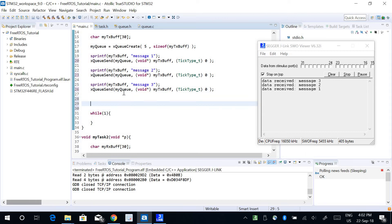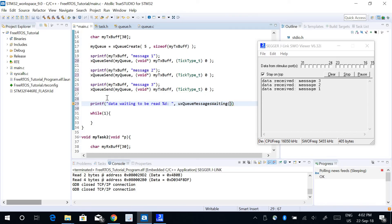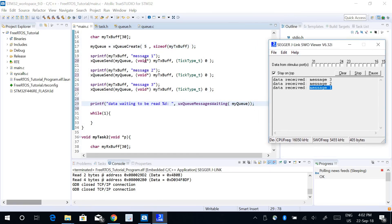There is another function called xQueueMessagesWaiting. If I print this, I can find out how many items are waiting in the queue to be read — pending to be read by task 2. I'll print 'data waiting to be read' and the function is xQueueMessagesWaiting, and the parameter is going to be myQ. This will print the number of messages waiting to be read in the queue buffer, which is three in this case because I have sent three messages.